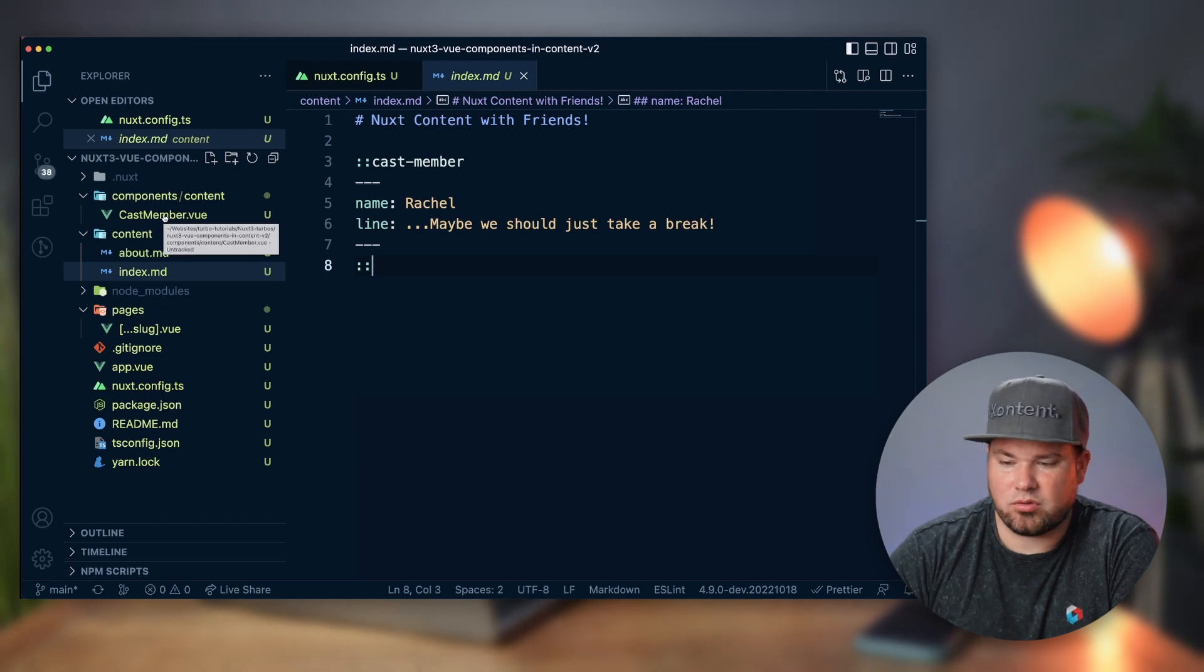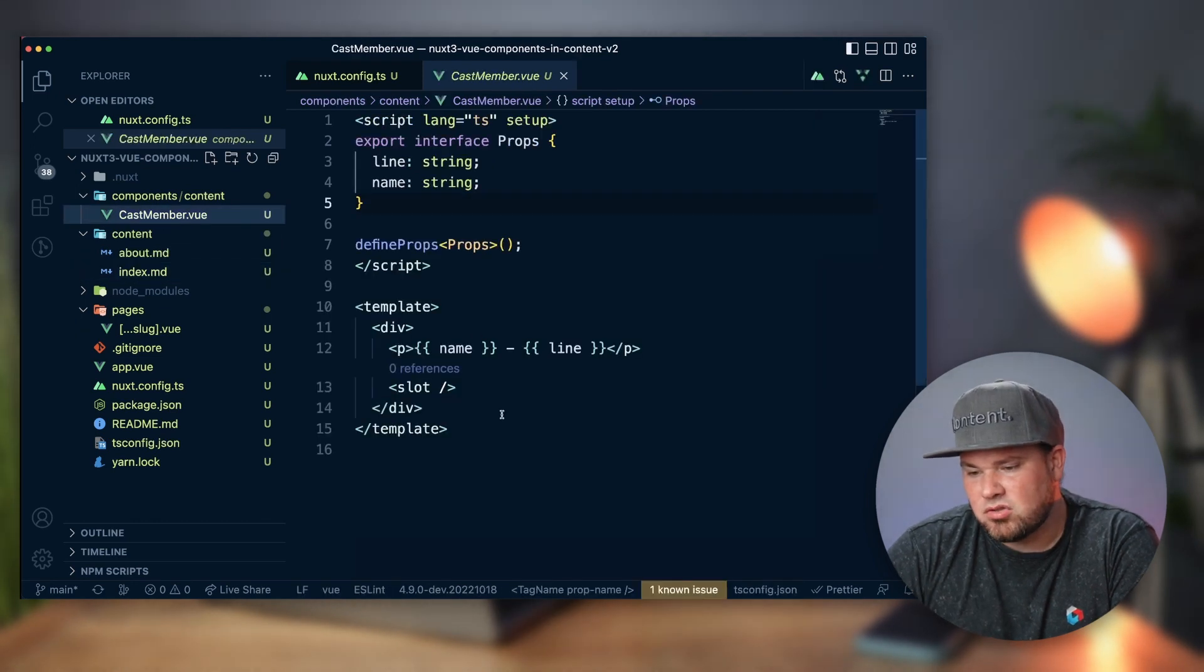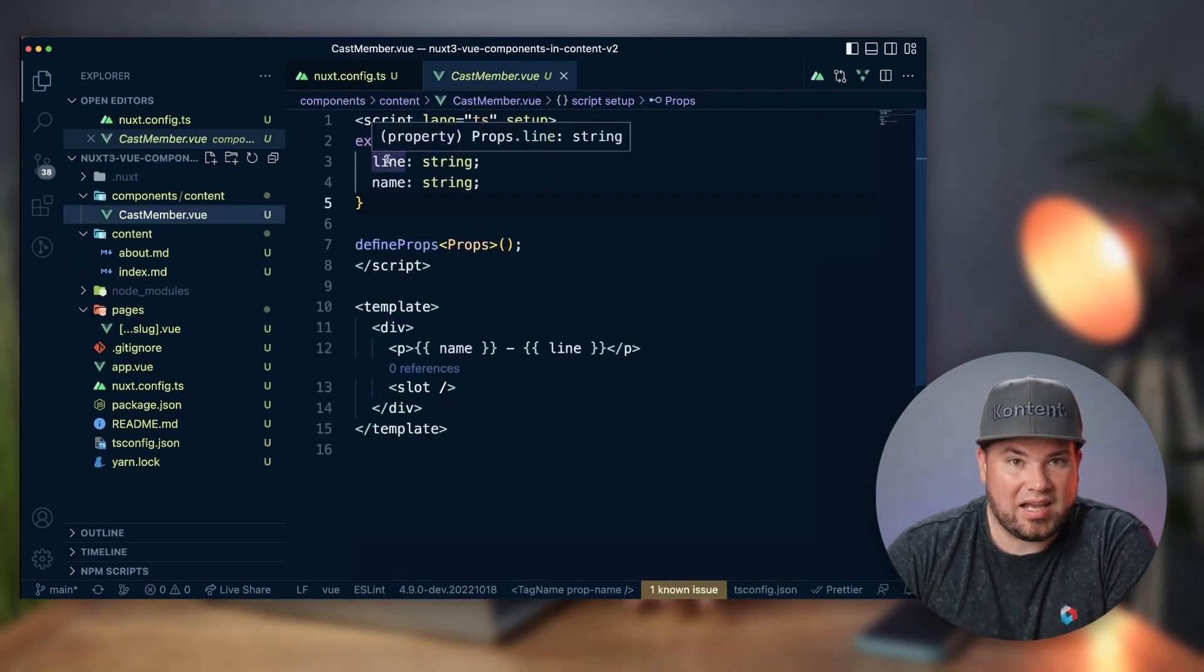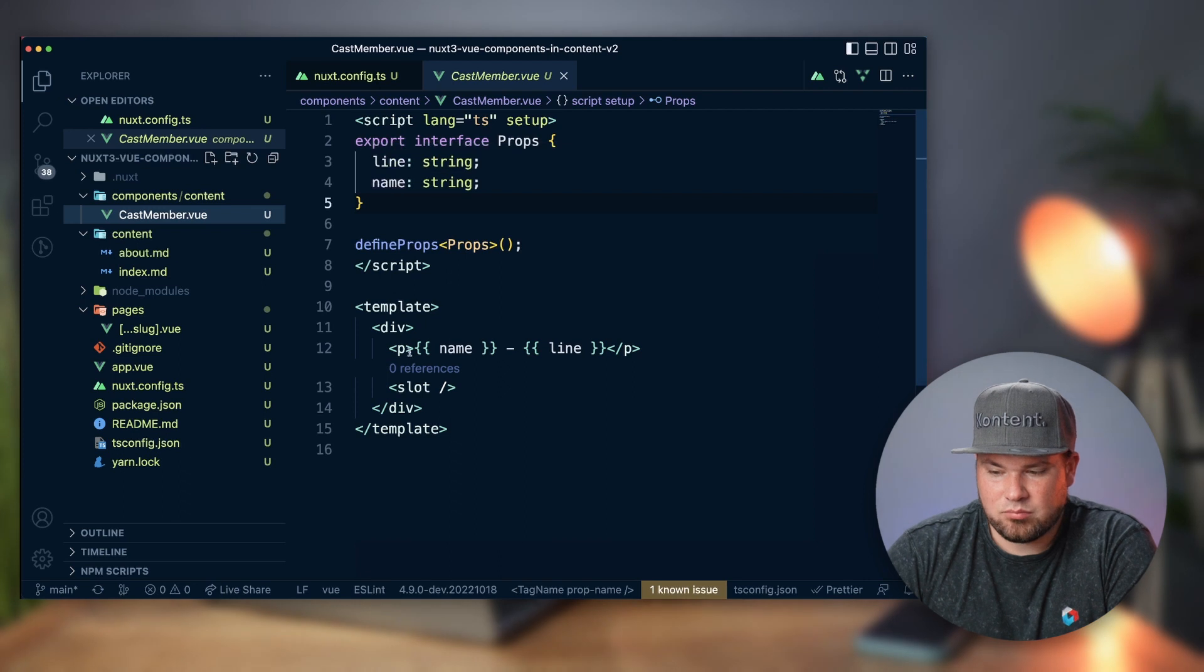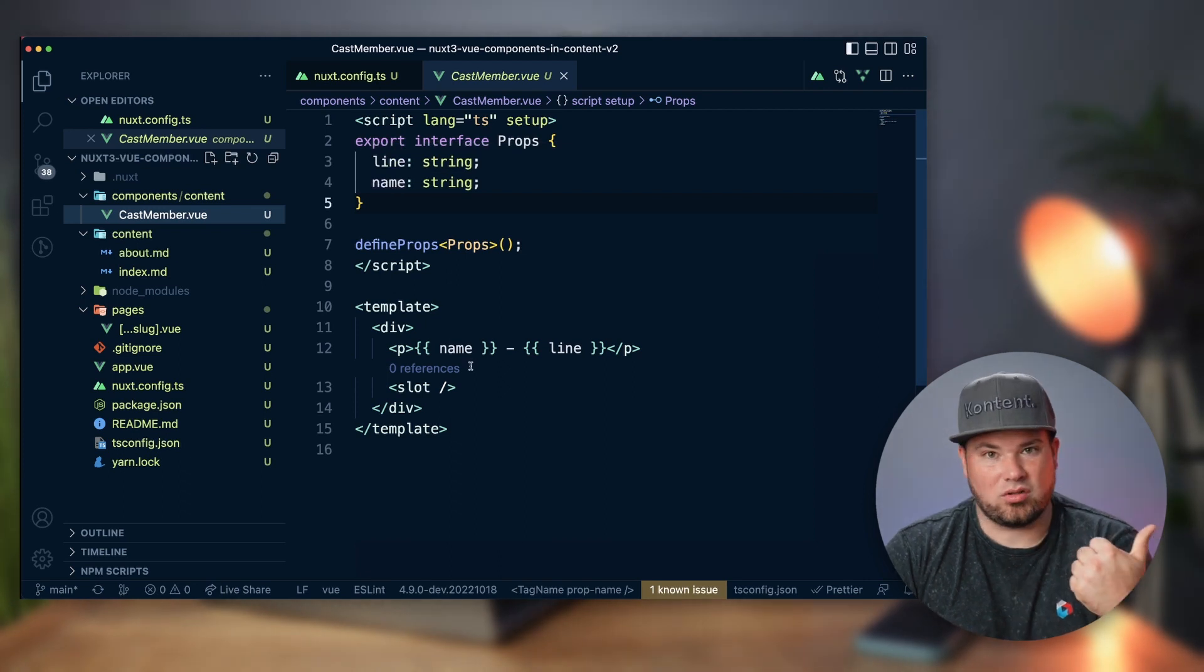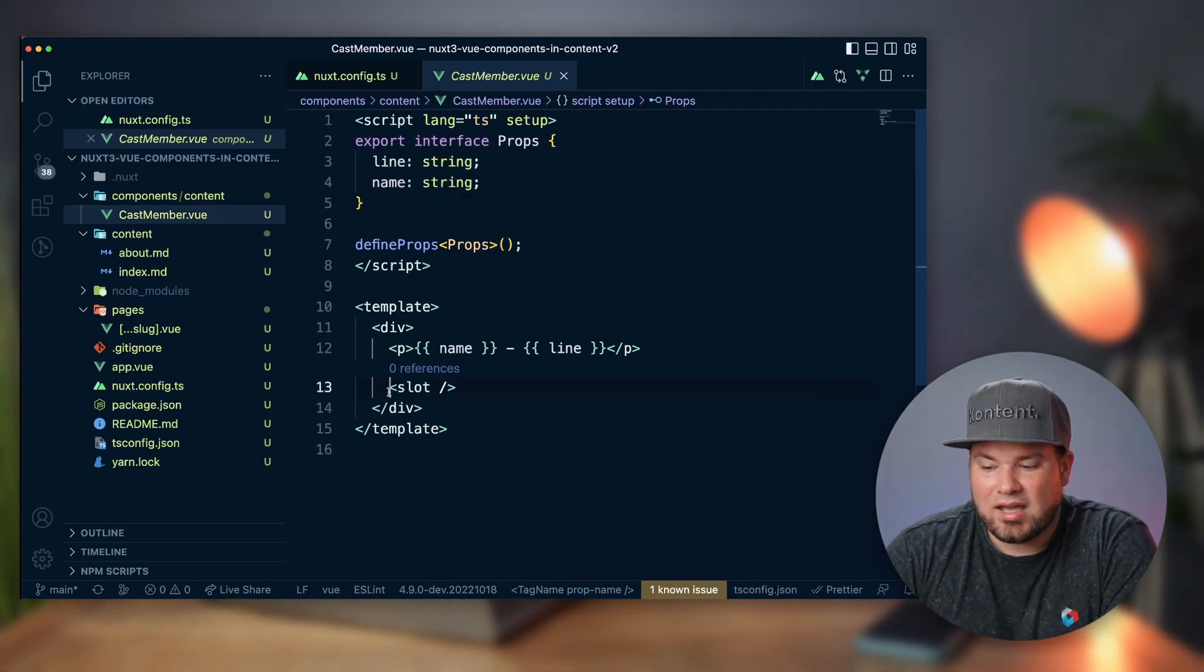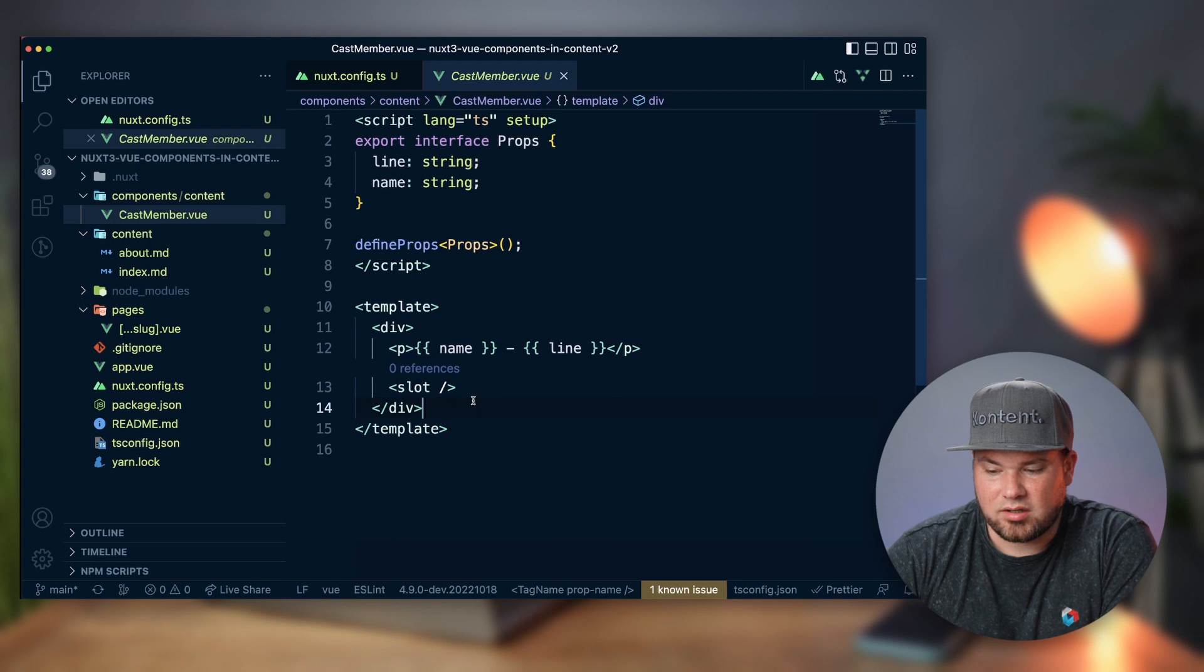And so that component is actually here in components slash content. The component, that's important, has to be in the content folder. And so that is very simple. It has two props: a line and a name, so Rachel and whatever line she says. And as you can see, I've also added a slot here.